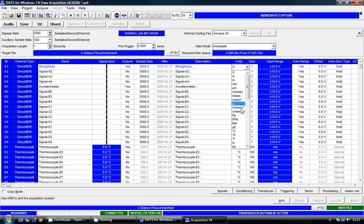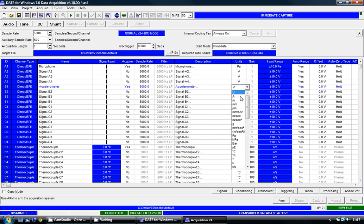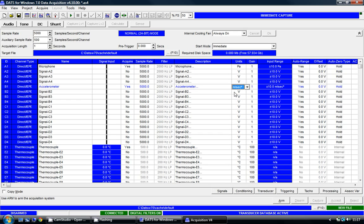For the microphone I'm going to select Pascals. For the accelerometer I'm going to select meters per second squared. And for the thermocouple it's all set to degrees centigrade but I can select degrees Kelvin or degrees Fahrenheit as well.